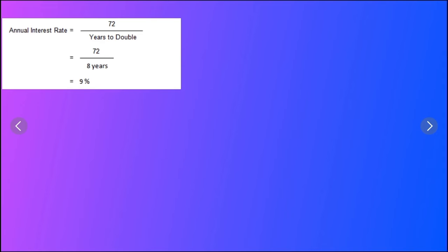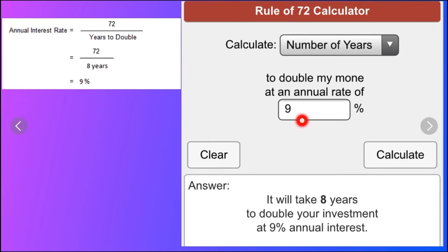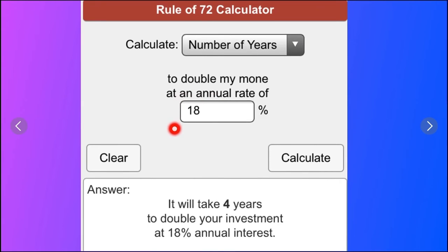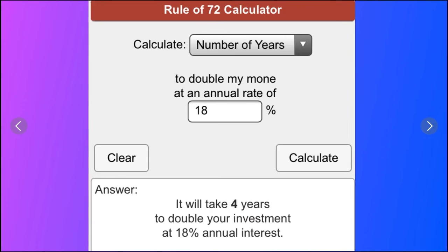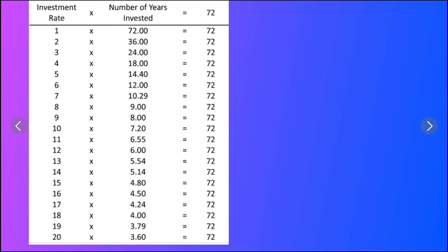One example: if we have an 8% interest rate, we divide 72 by 8 to get 9 years to double. So with an 8% interest rate, it takes 9 years to double. With a 9% interest rate, 72 divided by 9 gives us 8 years to double.